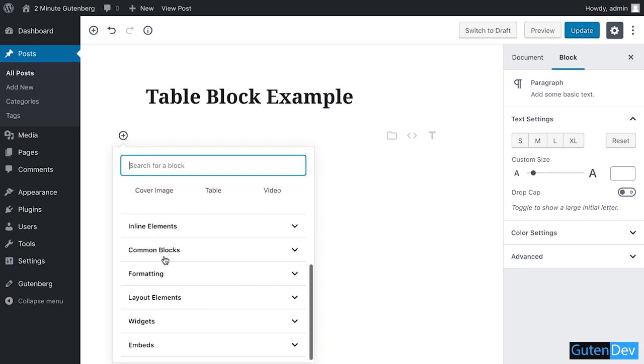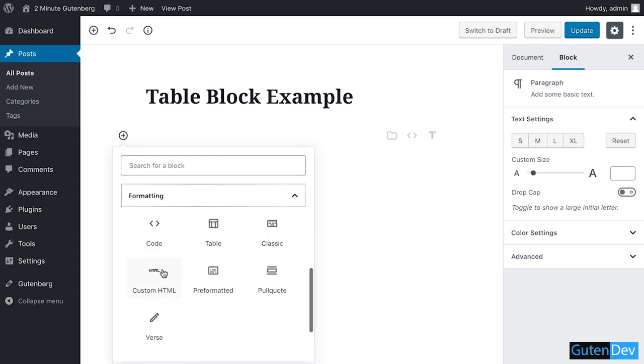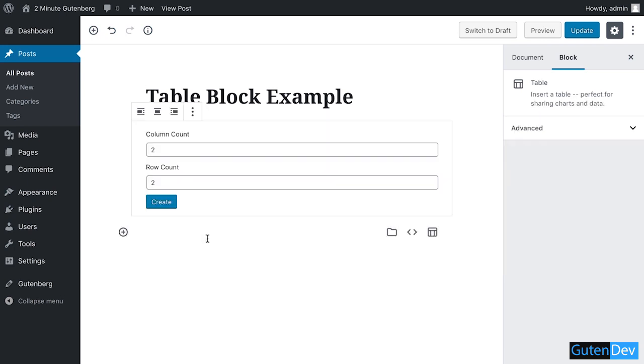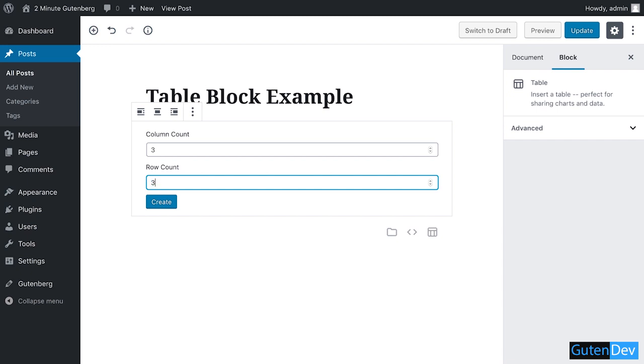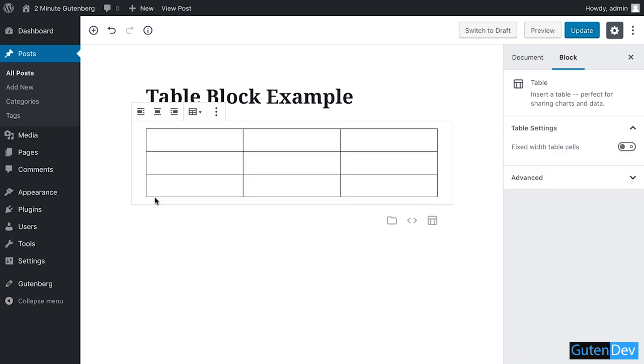Go to formatting and select table. You can type your row number and column number here. I'm typing 3 and 3 and create the table. You can see the table is created. I'm going to fill up this table with dummy text.